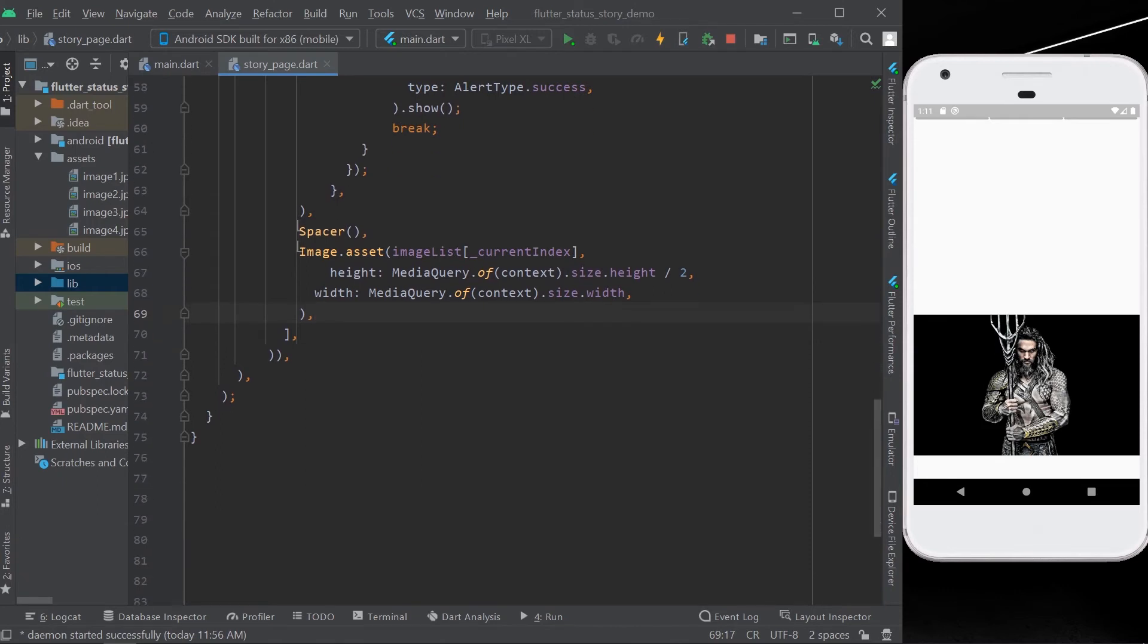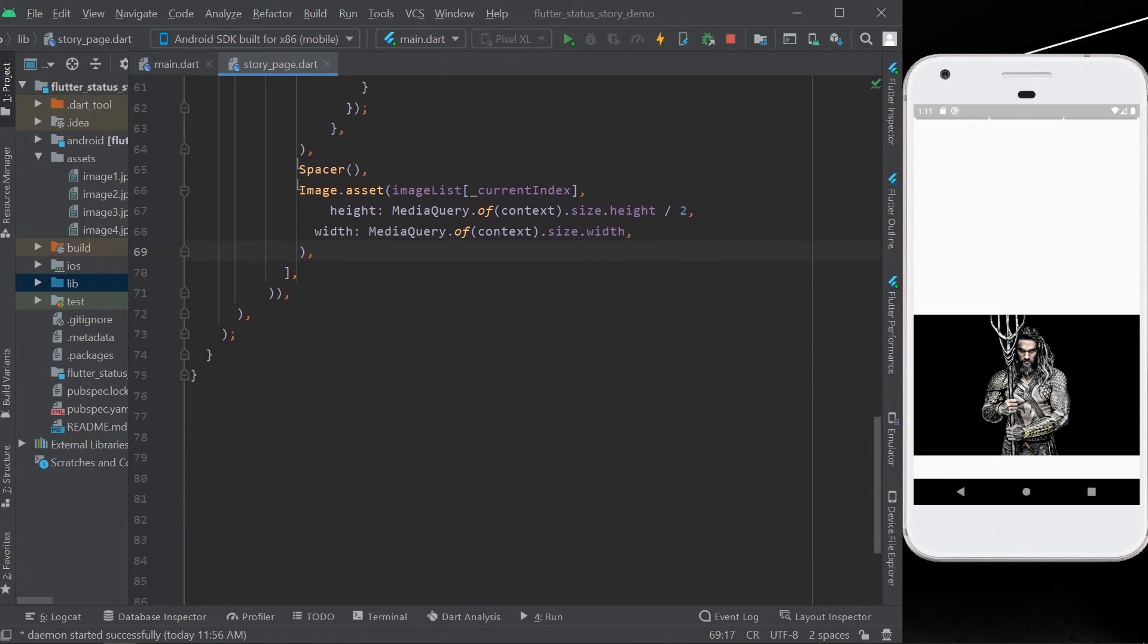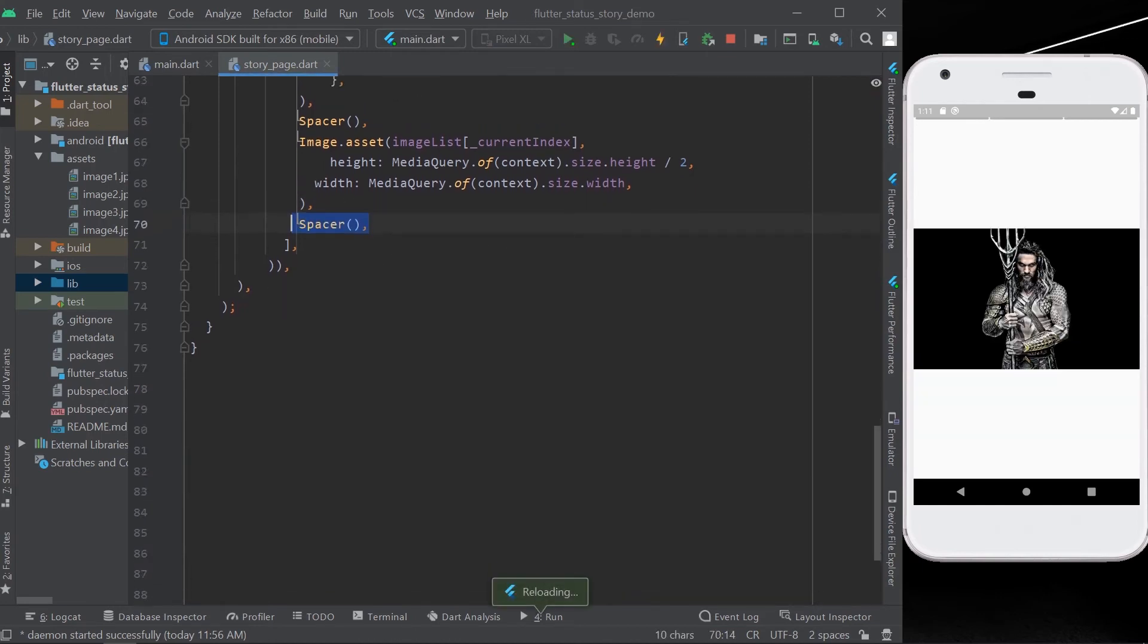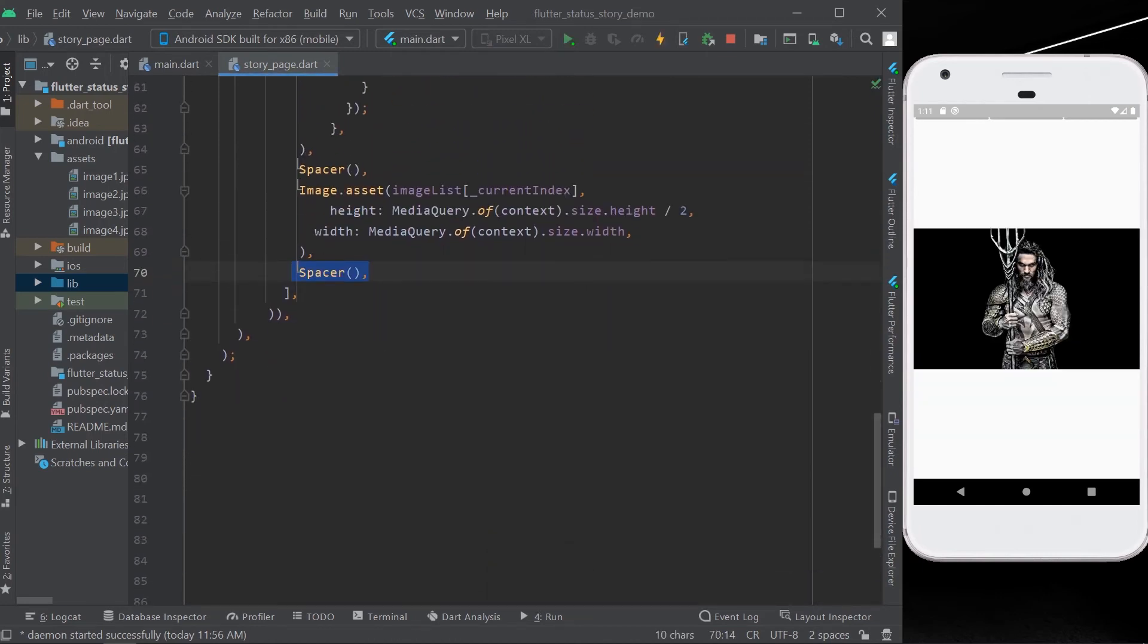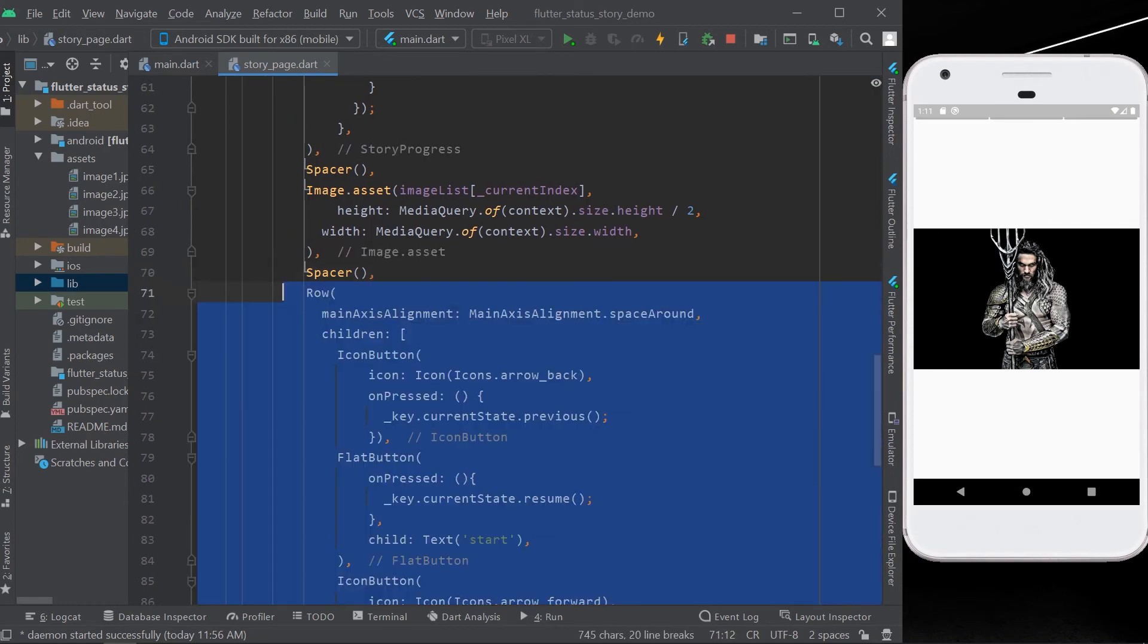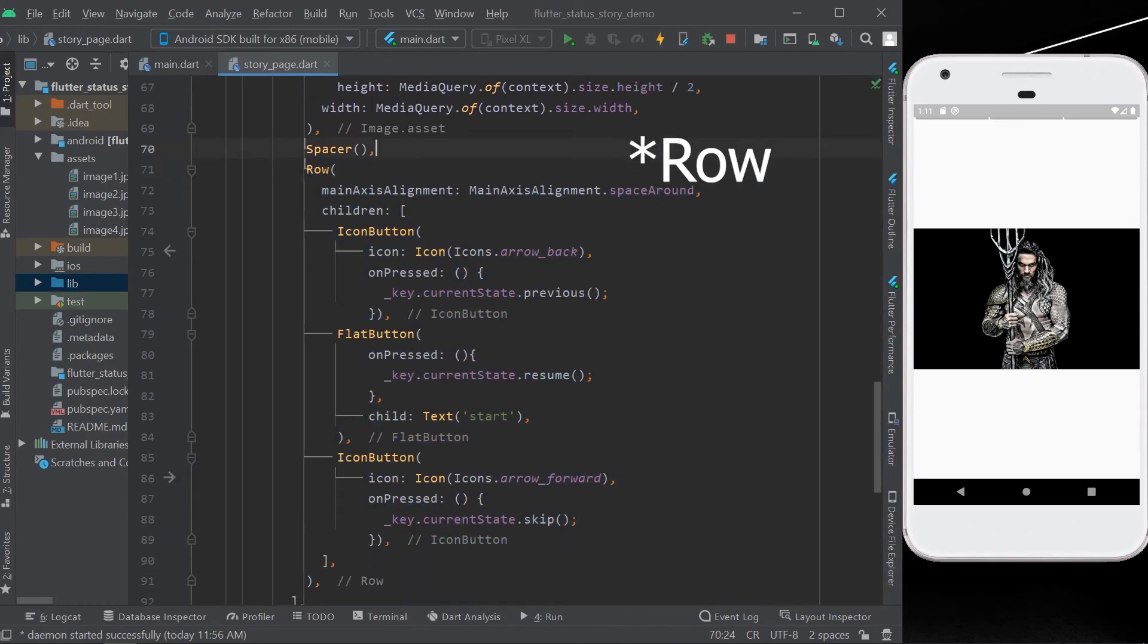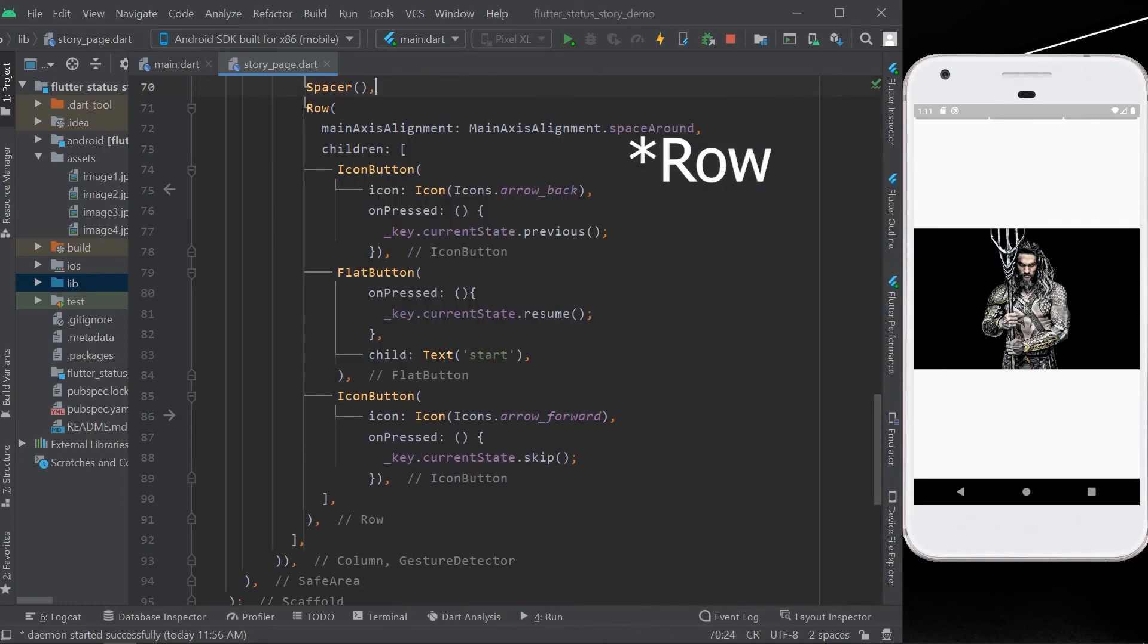You can determine the height and width of your images in your story progress. Then later we'll add a column in which we are having the three buttons.